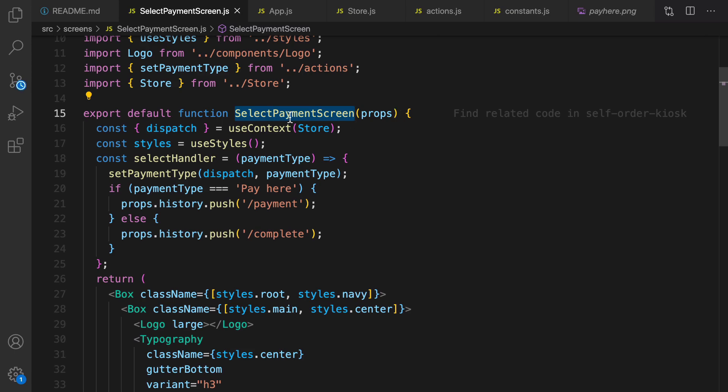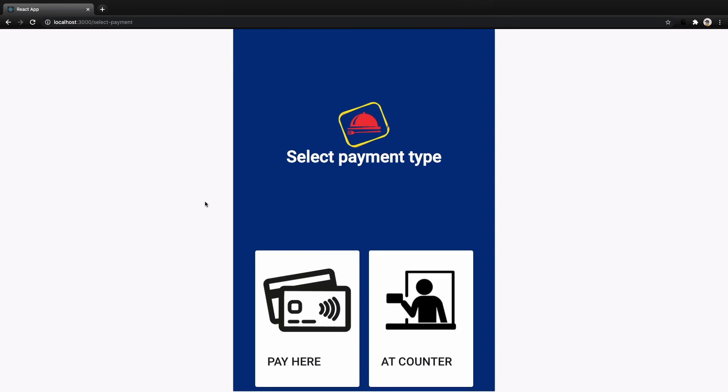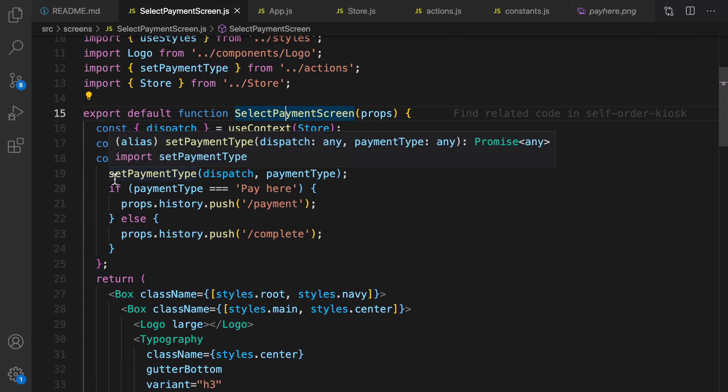Pass props as a parameter for the SelectPaymentScreen component. If I click on pay here I get redirected to the payment screen. In this screen we are going to show a loading indicator and just mimic the behavior of a payment terminal. If you are going to implement this feature in a real world project, in this screen you need to connect to the payment device and accept the credit card there.